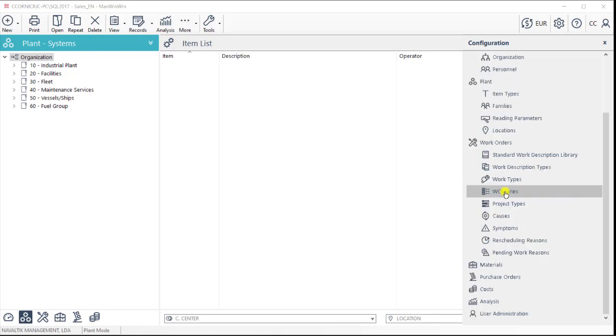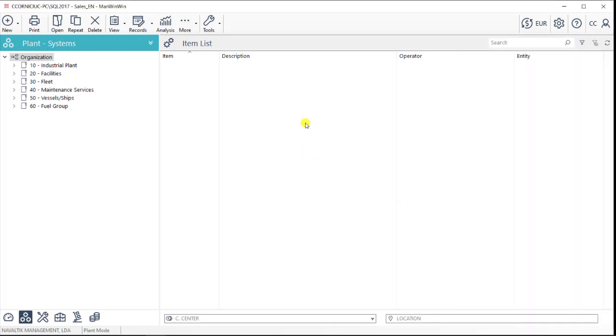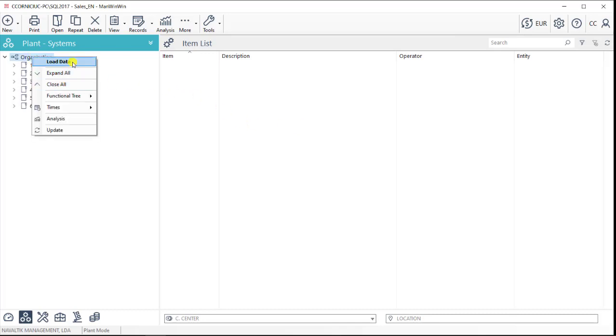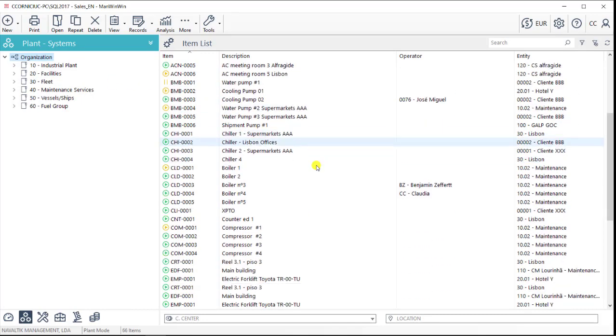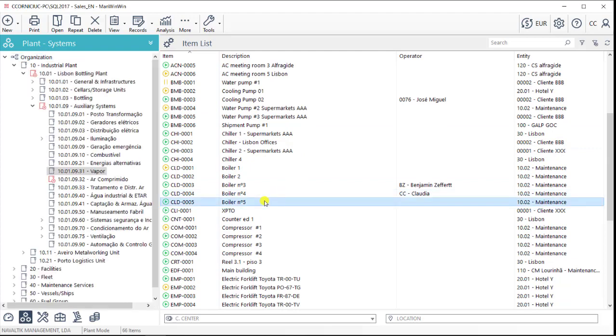The goal is to structure our data in the software so we can then start registering our assets where we'll want to centralize all the information in their data sheets.